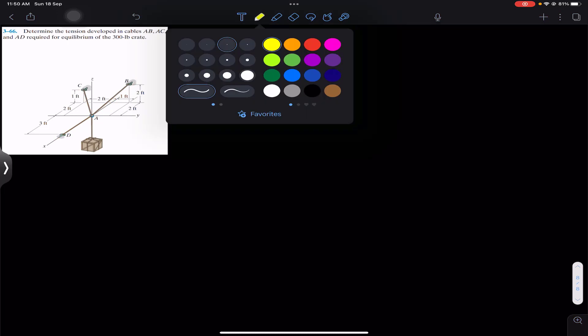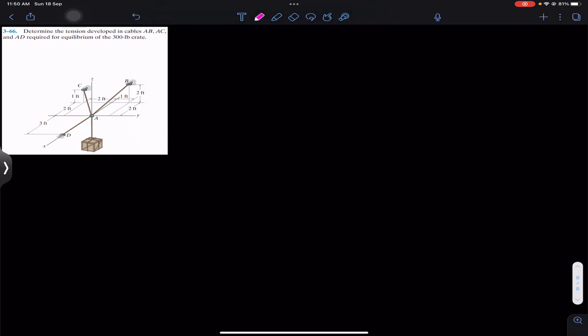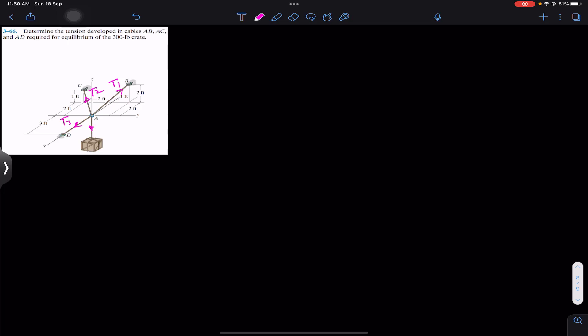Let's assume that the tension in cable AB is T1, the tension in cable AC is T2, and the tension in cable AD is T3. The tension in this wire will be equal to the weight of the crate, which is 300 pounds. Now first of all, we have to represent T1, T2, T3, and the weight as Cartesian vectors.